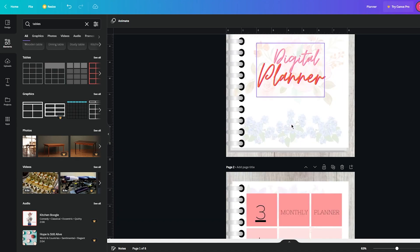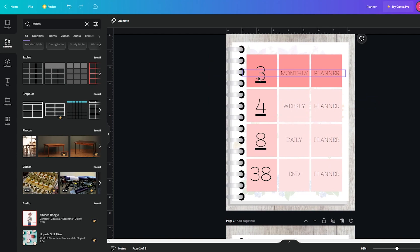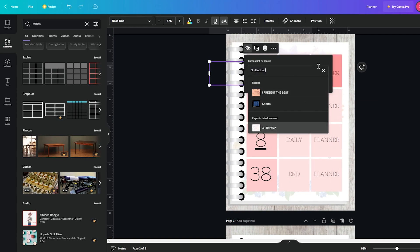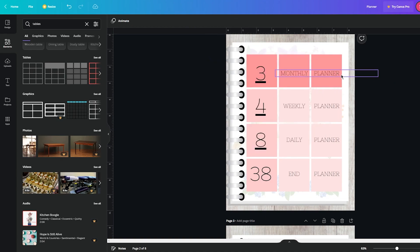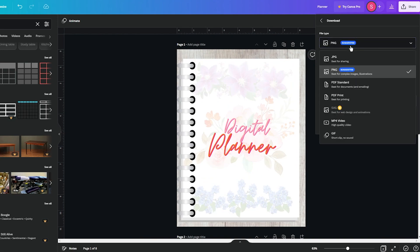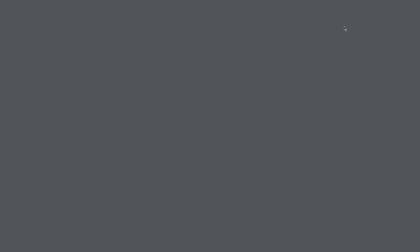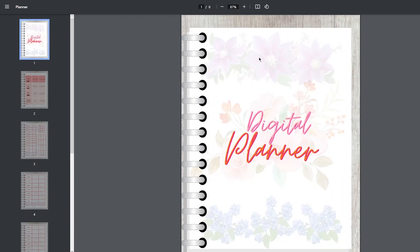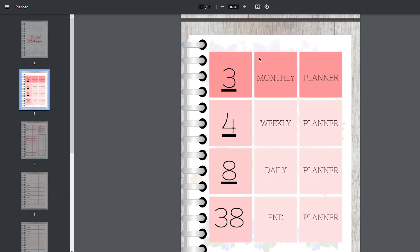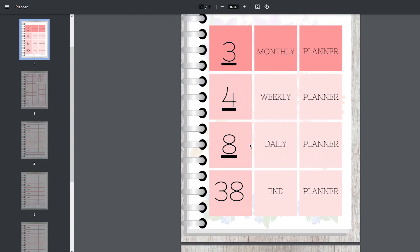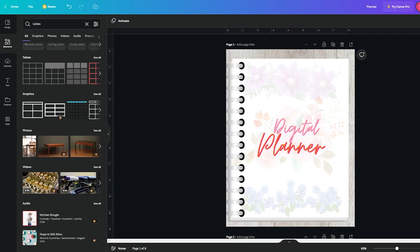For the weekly planner, add tables and make seven duplicates for the four weeks of the month. For the daily planner, duplicate the page about 30 times for each day of the month. Once everything is done, add hyperlinks: click on the text you want to link, go to More, click Link, and link it to whatever page you want. Then click Share > Download, choose PDF Standard, and download. The hyperlinks work — clicking 'page eight' takes you directly there.